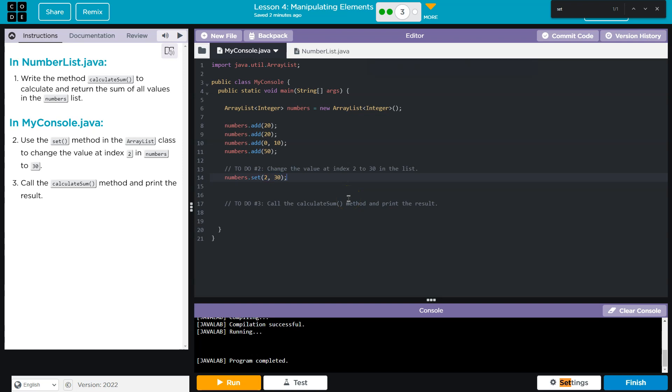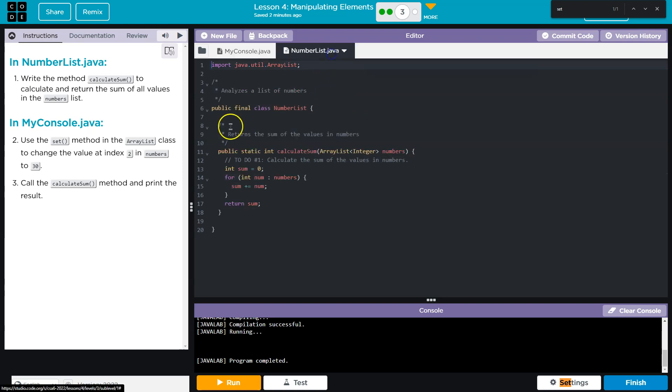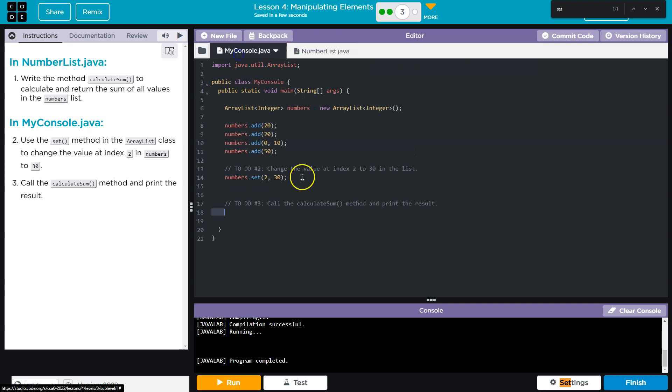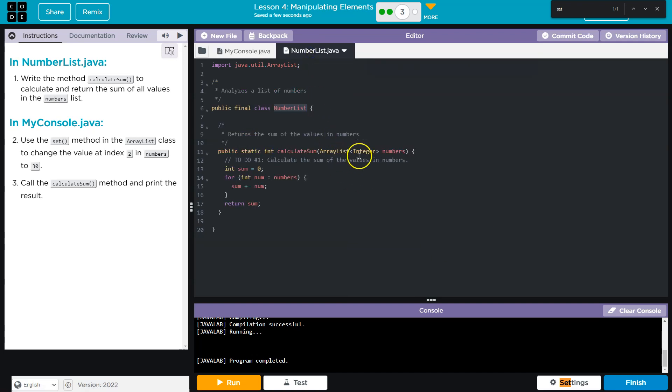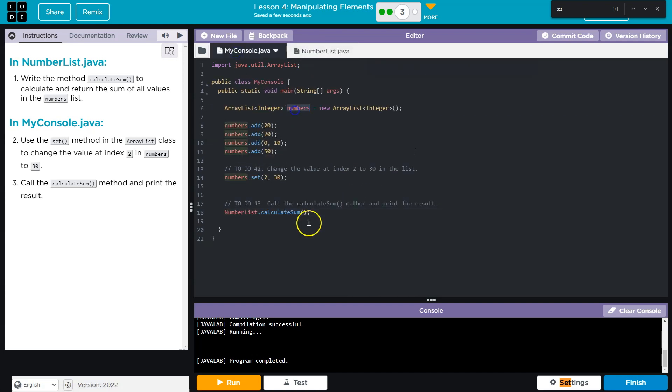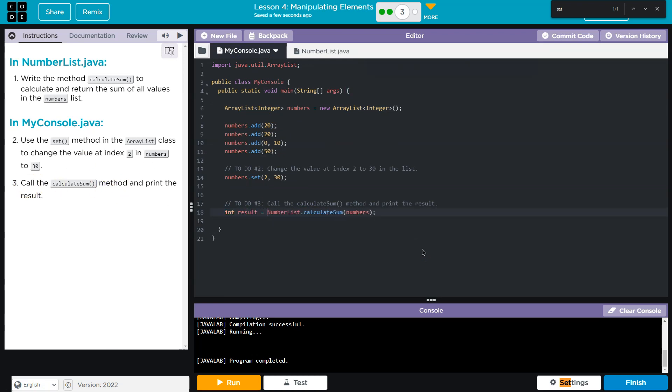Then we need to call the calculateSum NumbersList. This is static so we don't have to instantiate an object. We can just say NumbersList.calculateSum and then we need to pass it our numbers list and print the result. So it's going to return an int, so I might say just results, or I could print this directly. I'll put sum, which you don't have to, but whatever.